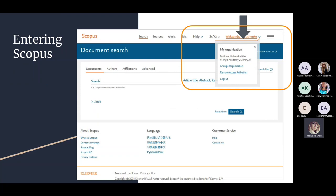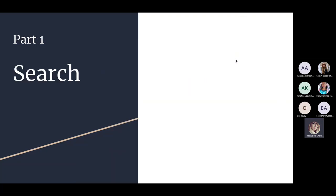When entering Scopus, the best practice is to log in. You will see your name, last name, and it will show your organization — National University of Kyiv Mohyla Academy.